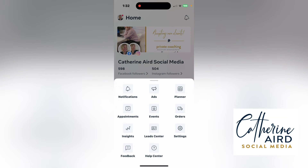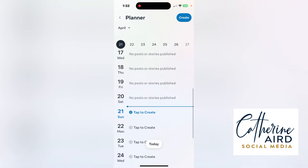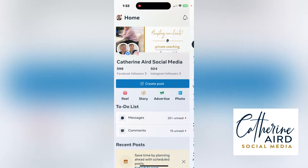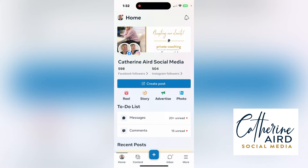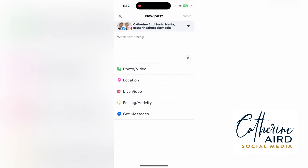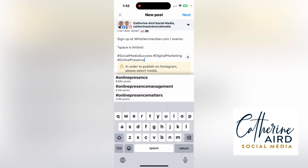Or you can go to the planner and create content that way — you can choose the day you want to create your post. Let's go back to the normal way with the plus. I'm going to create a post with some photos, so I'll select post and paste the text I've already typed.